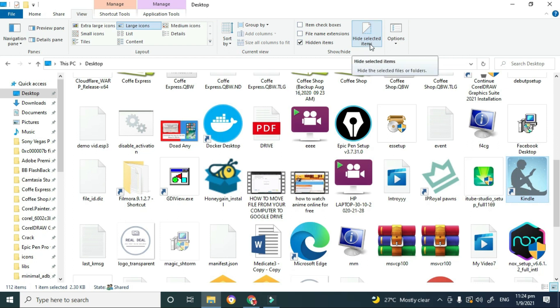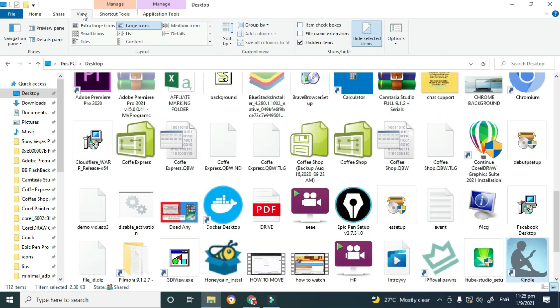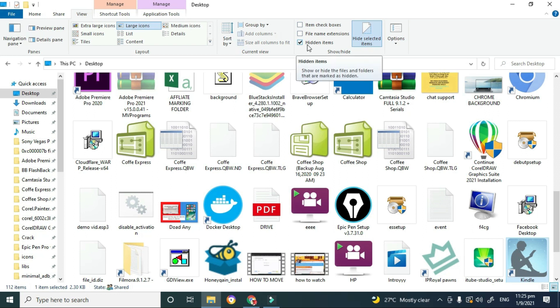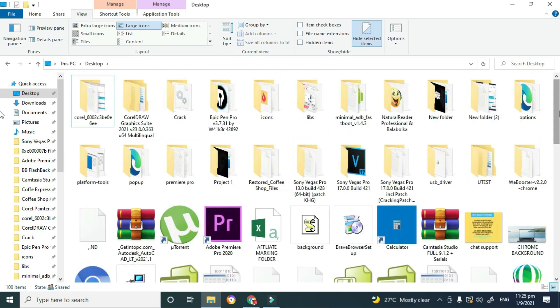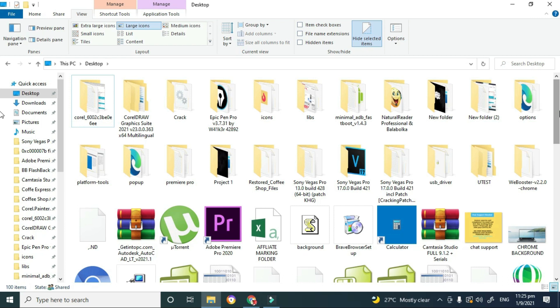So the next step is you're going to ensure that you're in the View tab, and you're then going to go to where it says Hidden items and you're going to uncheck that. So note that once I uncheck Hidden items, the Kindle app should disappear from my desktop. So I'm going to go ahead and take a look.